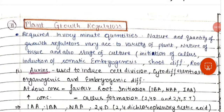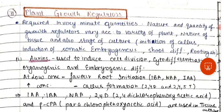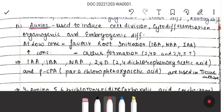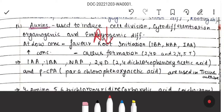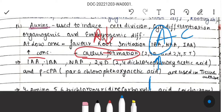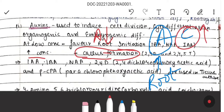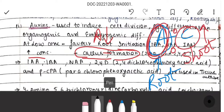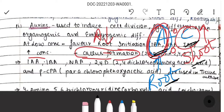Plant growth regulators must also be present in the media; they are required in very minute quantities. The nature and quantity of growth regulators vary according to the variety of plant, nature of the tissue, and the state of the culture. Auxins induce cell division, cytodifferentiation, and organogenic and embryogenic differentiation. At low auxin concentration, root initiation occurs; at high concentration, callus formation occurs. When the auxin-to-cytokinin ratio is considered: if auxin is higher, root formation occurs; if cytokinin is higher, shoot formation occurs.